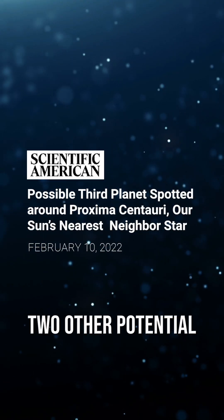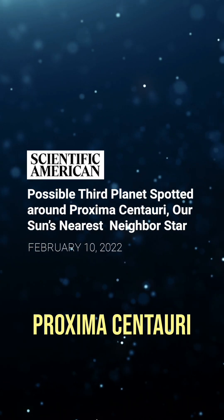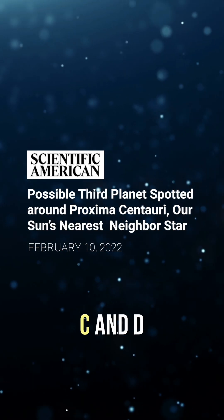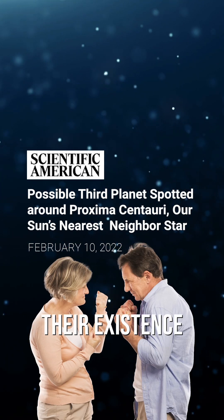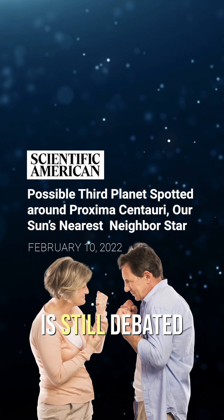Two other potential planets, Proxima Centauri c and d, may exist, but their existence is still debated.